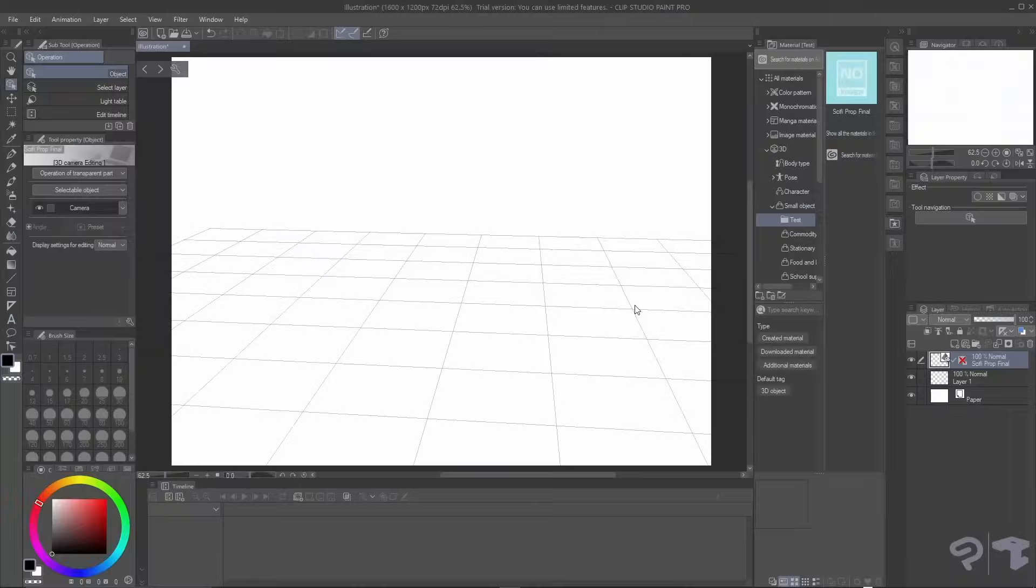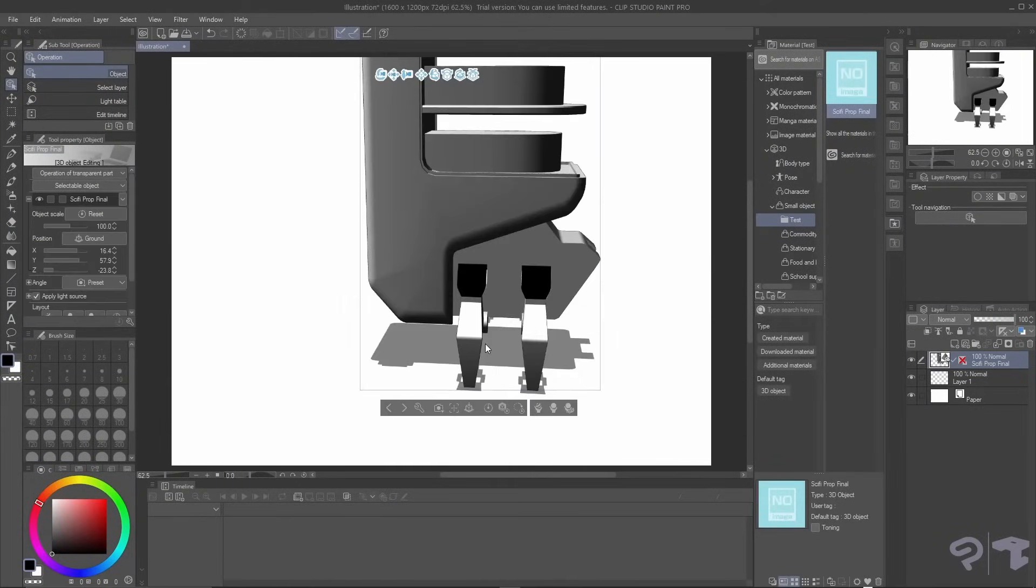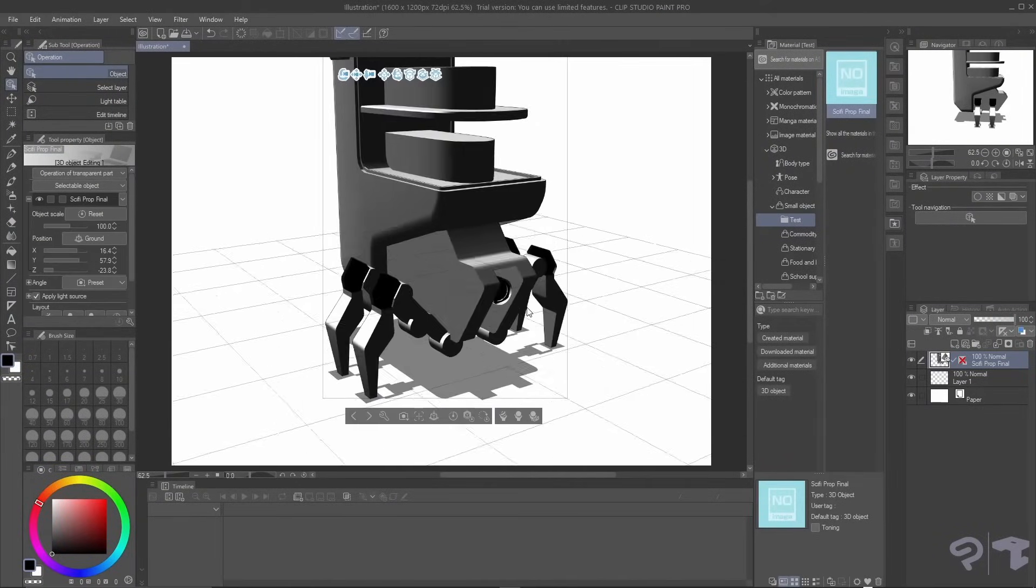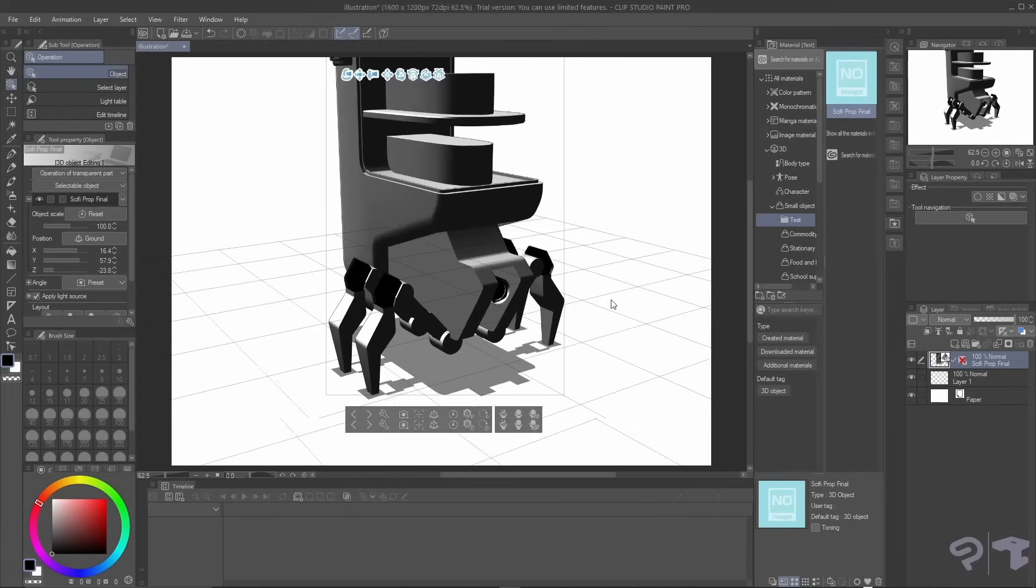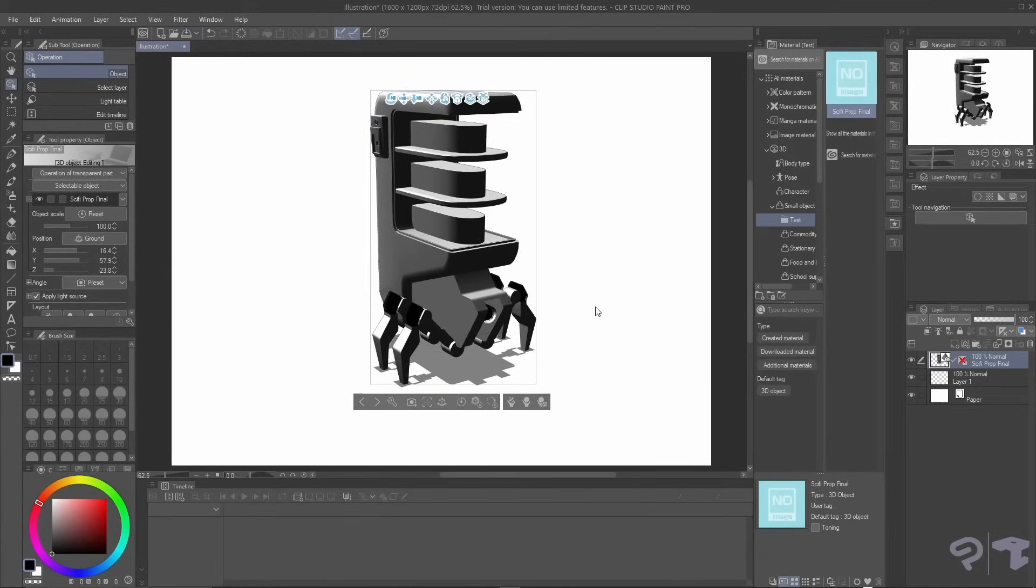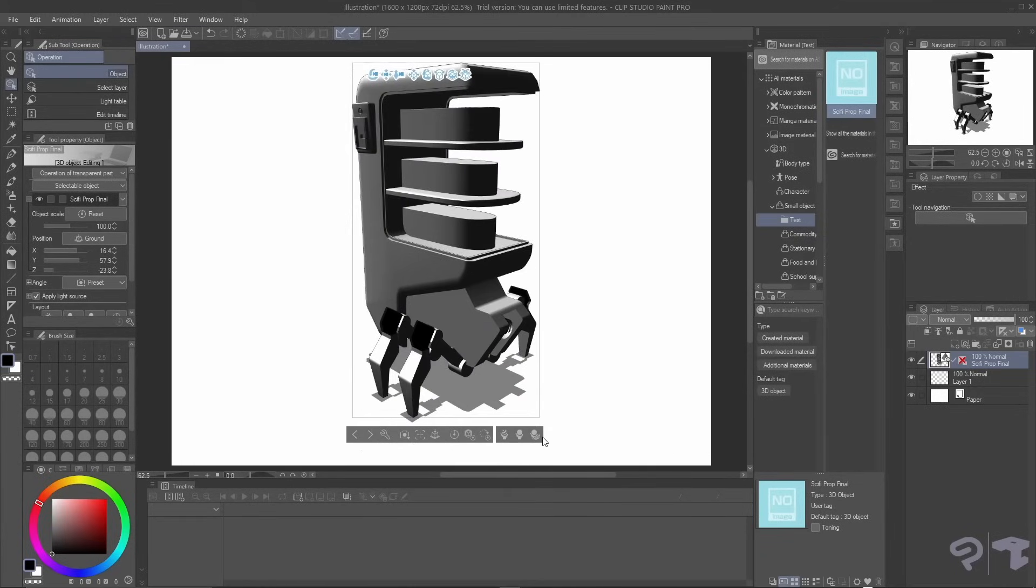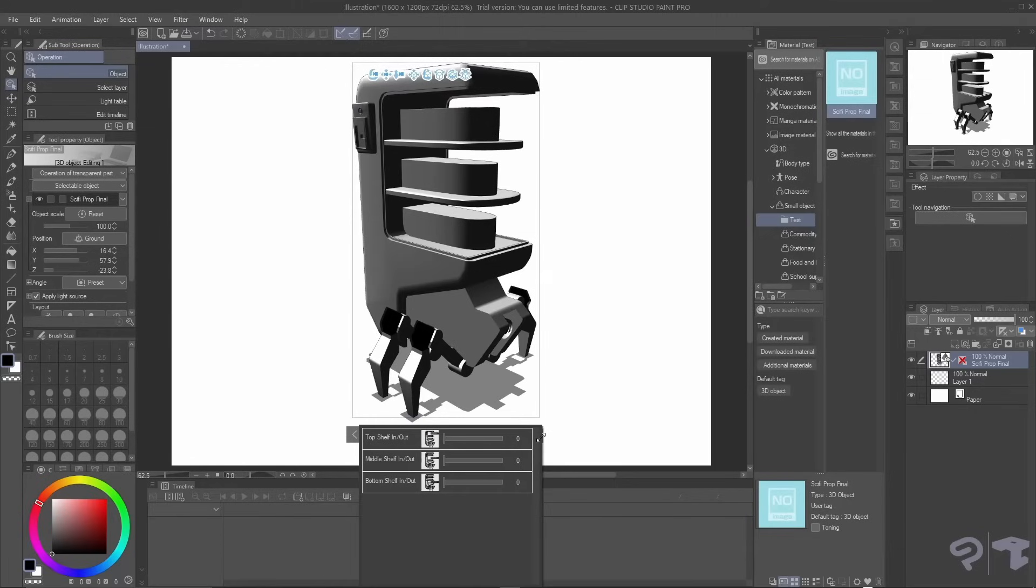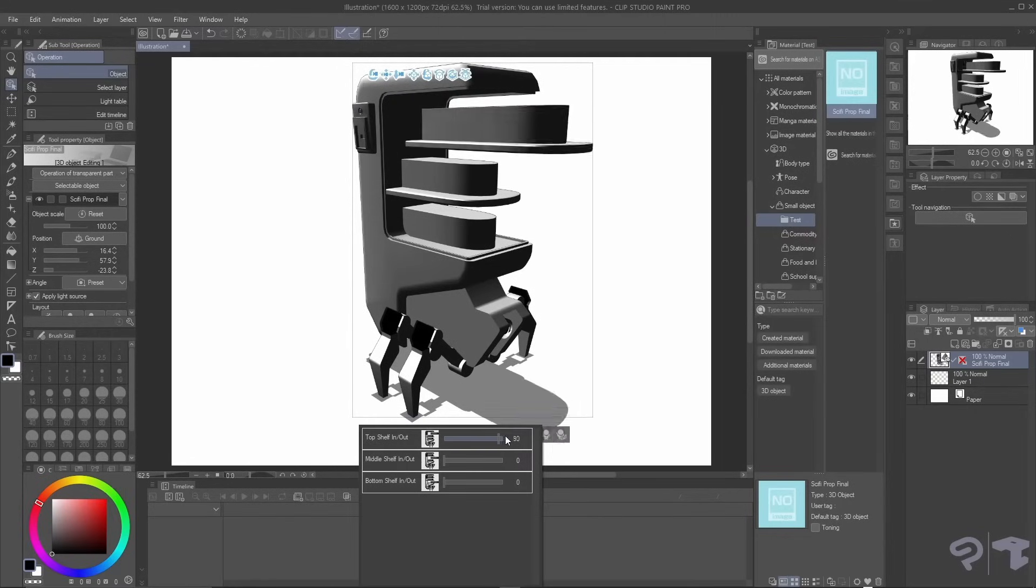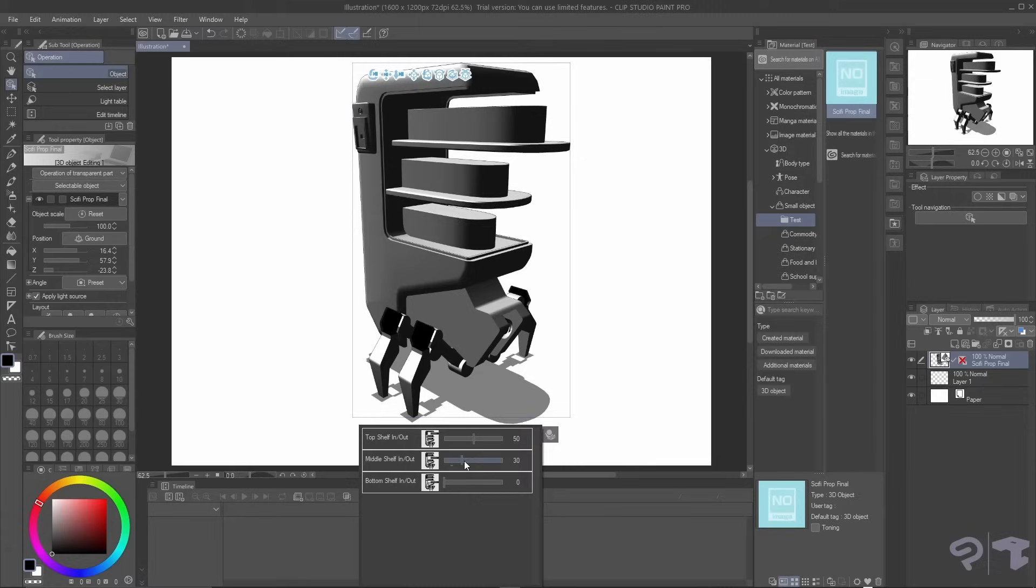And the beauty is, back in Clip Studio Paint, if we now open the 3D asset menu, we'll easily find our file and it will always be available in the library. And now if you select the select preset movable parts, we can actually access these animations directly in Clip Studio Paint, which is awesome.